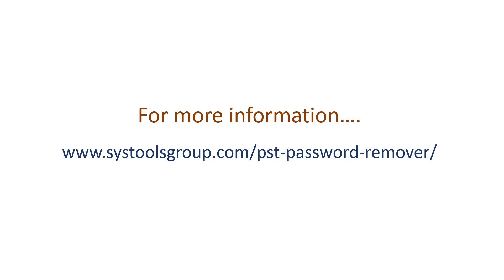For more information, log on to SysTools PST password remover product page.